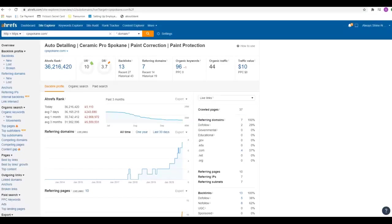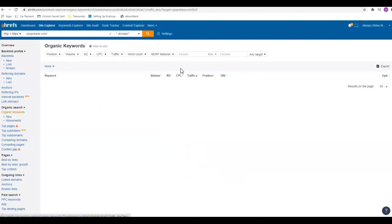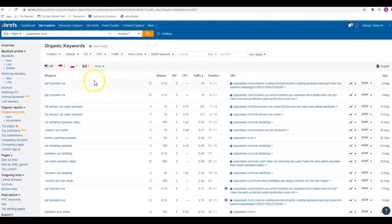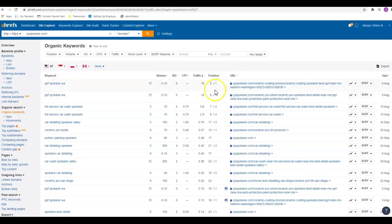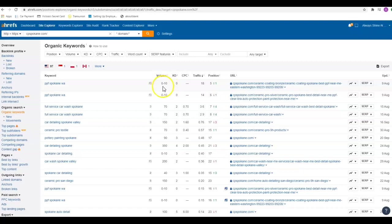If we go over here and look, this is a tool called Ahrefs that we use to kind of break down these sites. You're showing up for 96 keywords right now, which is good. Looks like PPF Spokane, there's only zero to ten people that are searching that every month, but you're in the fifth position. These tools are not always perfectly accurate because it says there's zero to ten people searching this term, however it says there's 18 people going to your site every month because of it, so there's obviously the search volume has gone up.